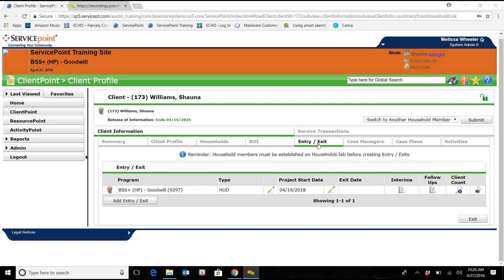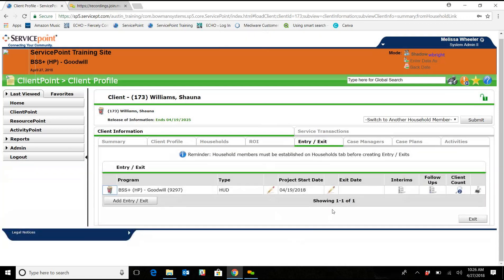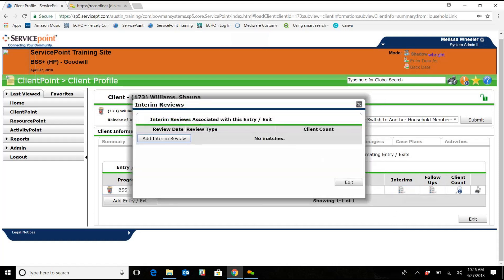So we are going to come over here to Entry Exit, we're already on it, so we are going to click on Interims, Add Interim Review.